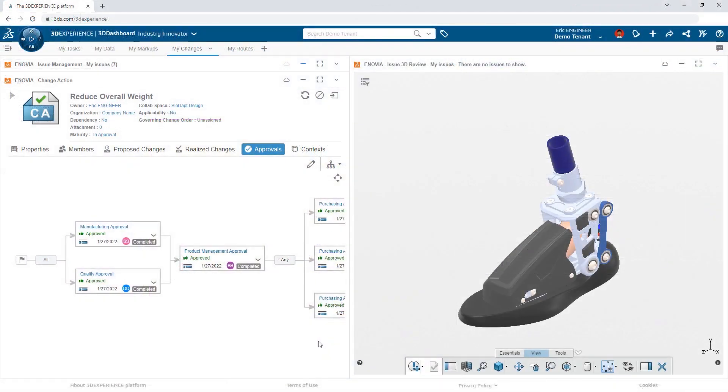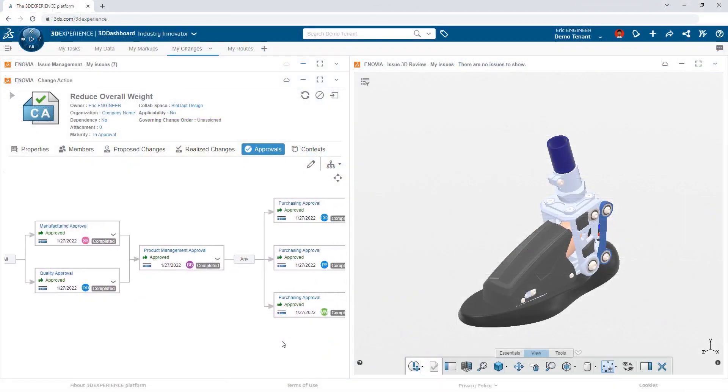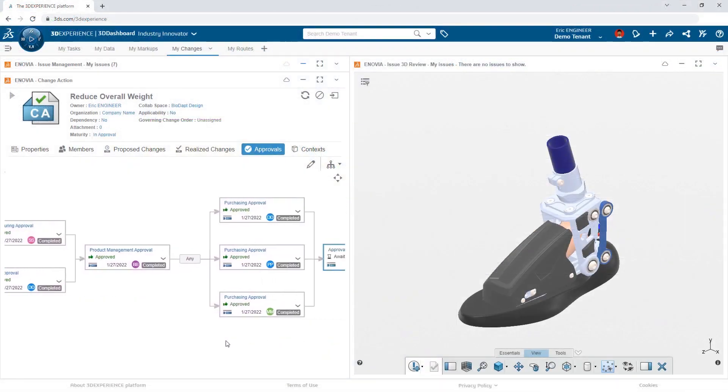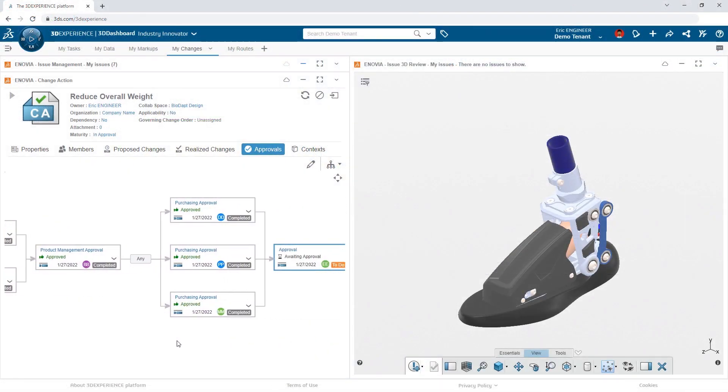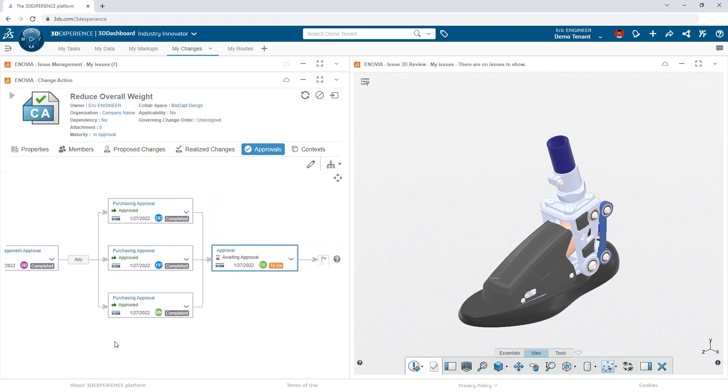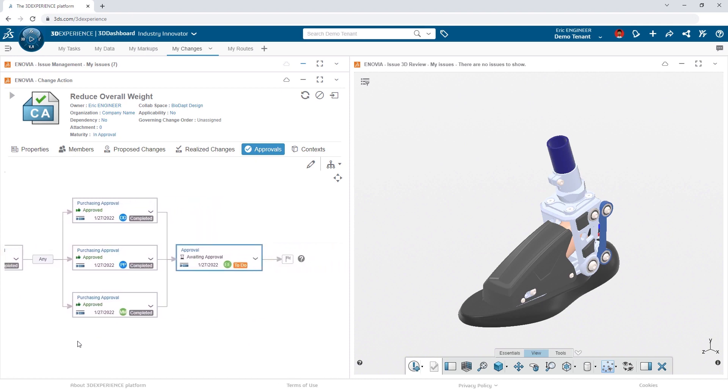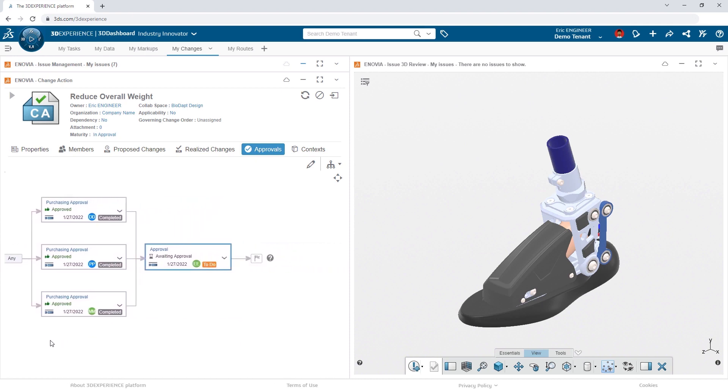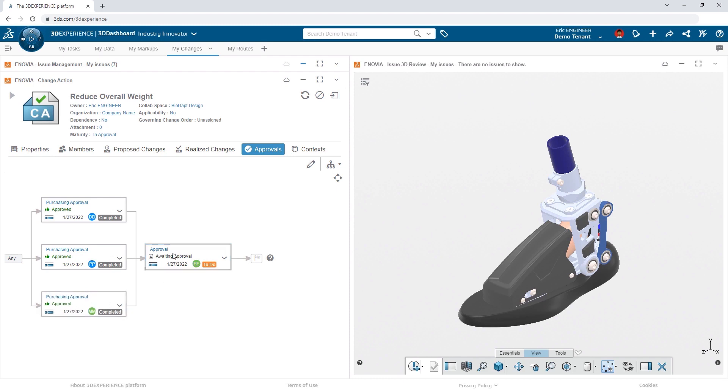As each stage of the approval route is approved, the change action is updated. Now, all that's left is for Eric to provide his final approval. He double-clicks the task, adds his comments, and then selects Approve.